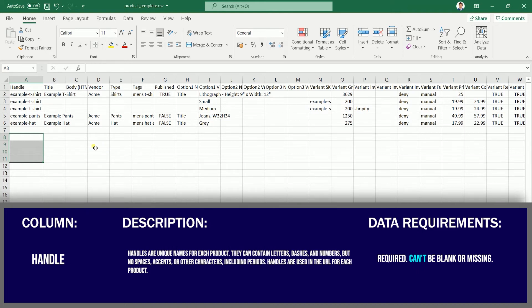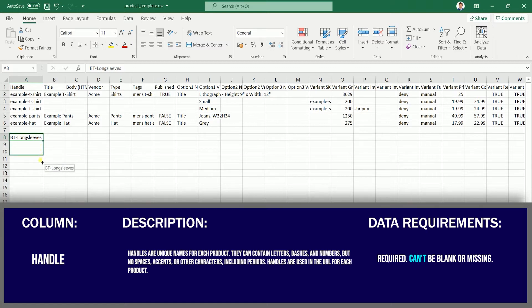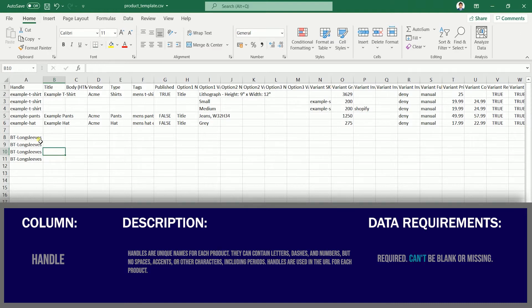Each product is given a unique name in the Handles column. Letters, dashes, and numerals are permitted, but no spaces, accents, or other characters — including periods — are permitted. This is also what's going to appear in your URL. If you have multiple variations for your products, then you need to fill in the rows for each of the variations.